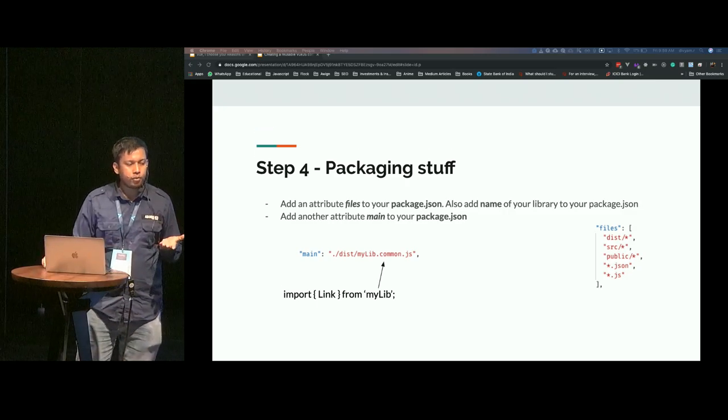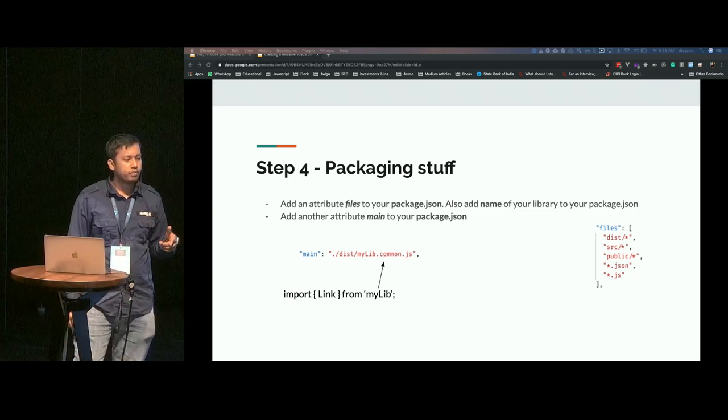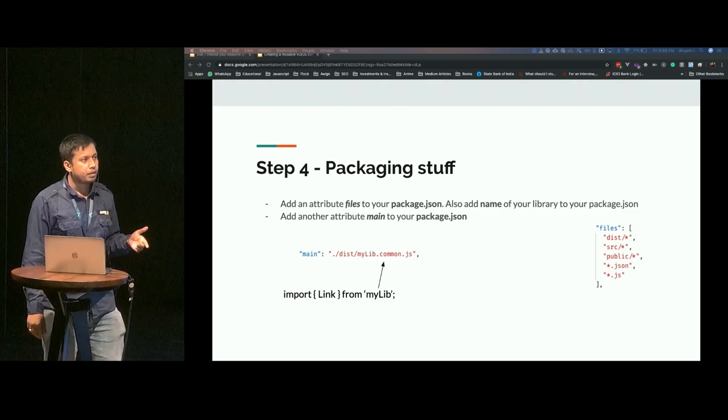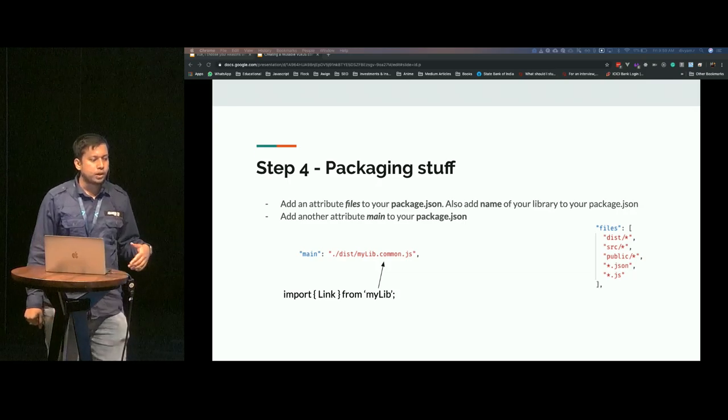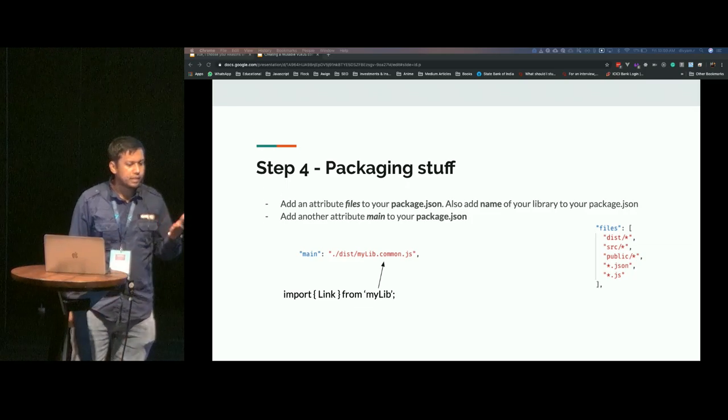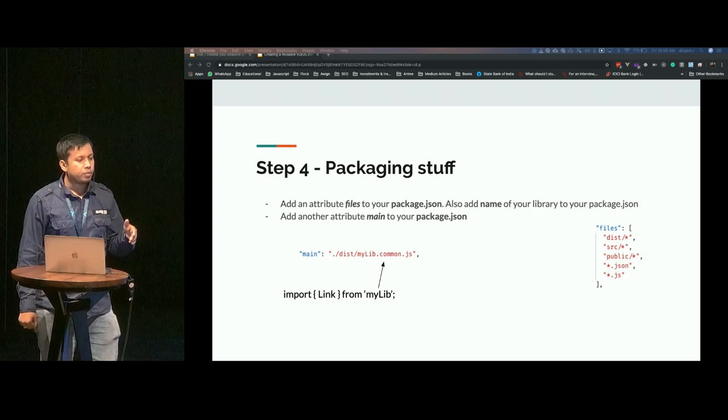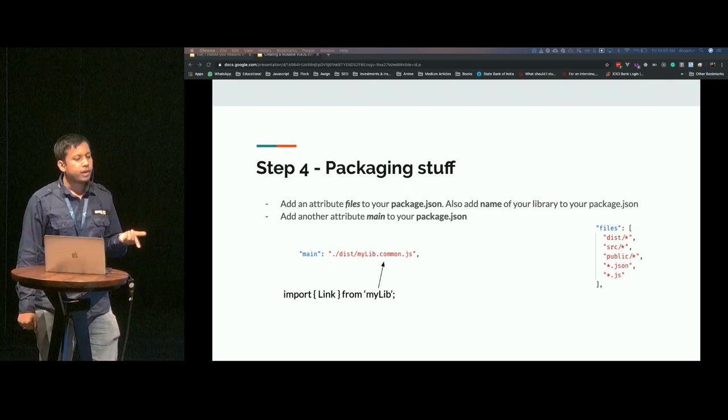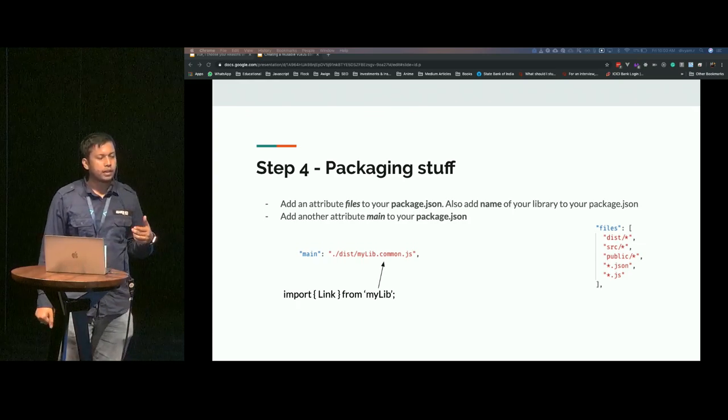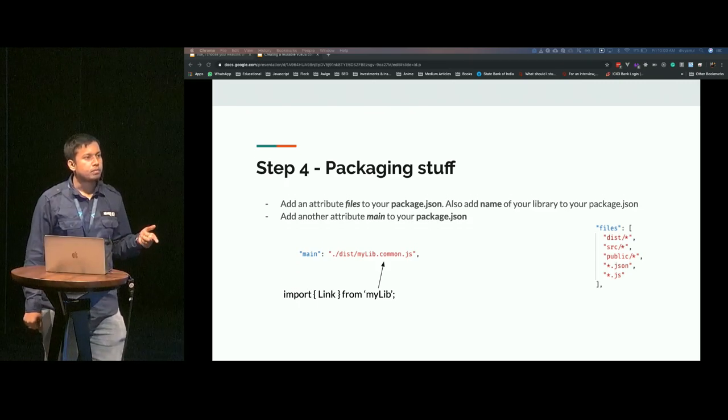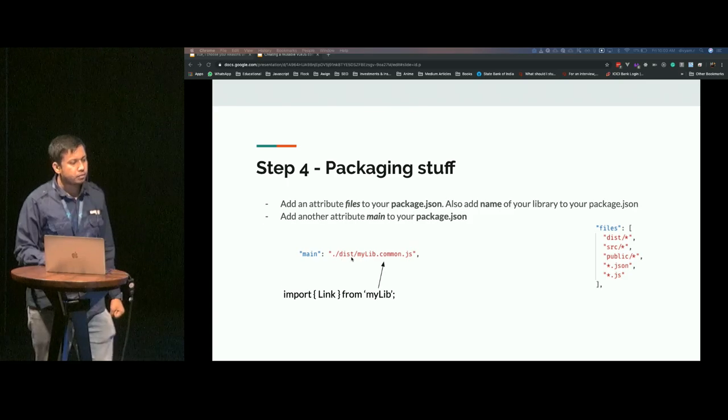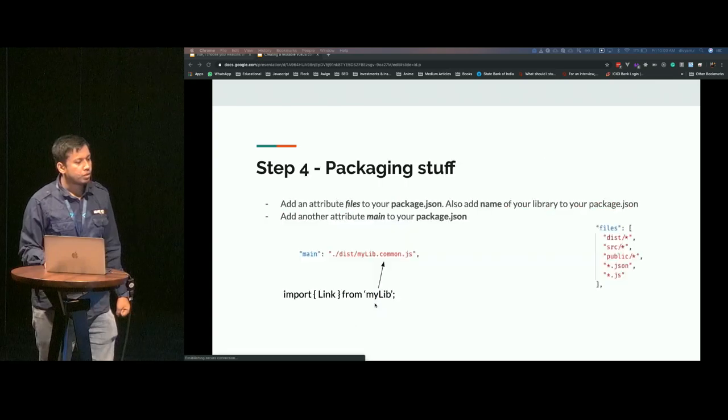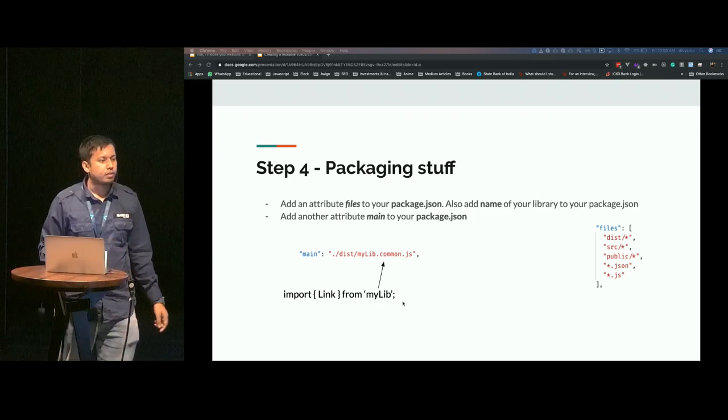Step four is that you have to package your stuff. You have to tell how Vue.js will find that particular file when you're using your library. What you need to do is add an attribute files to your package.json, which is an array of strings. These files are the ones that will get exported when you publish your package to either npm or yarn. You also have to add your name to the library, the name field of package.json, because that is what will be visible on the npm repository. The entry point is main, the bundle that you built here. This is how you import your component and use it like a regular component.